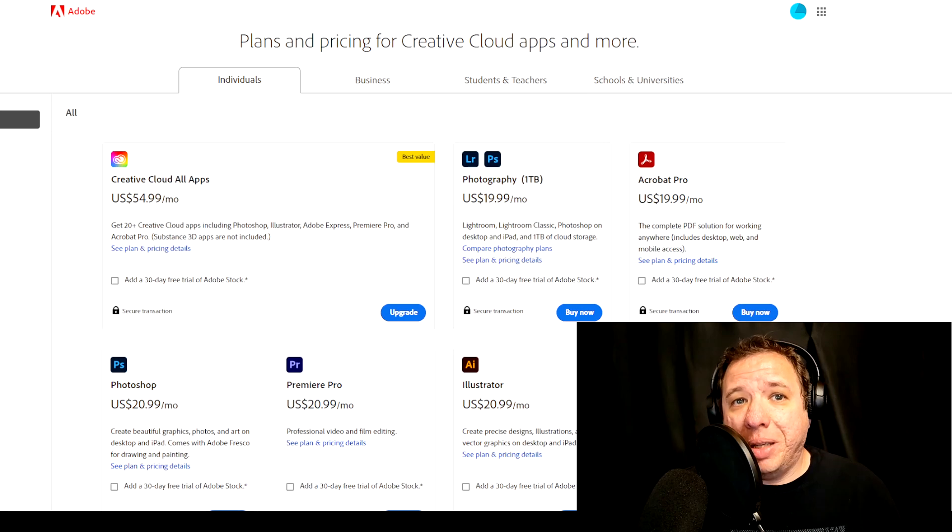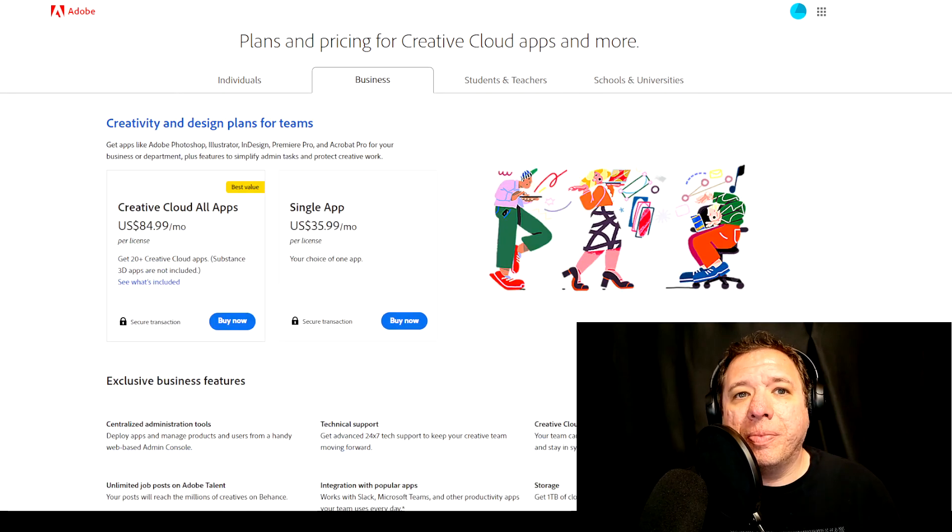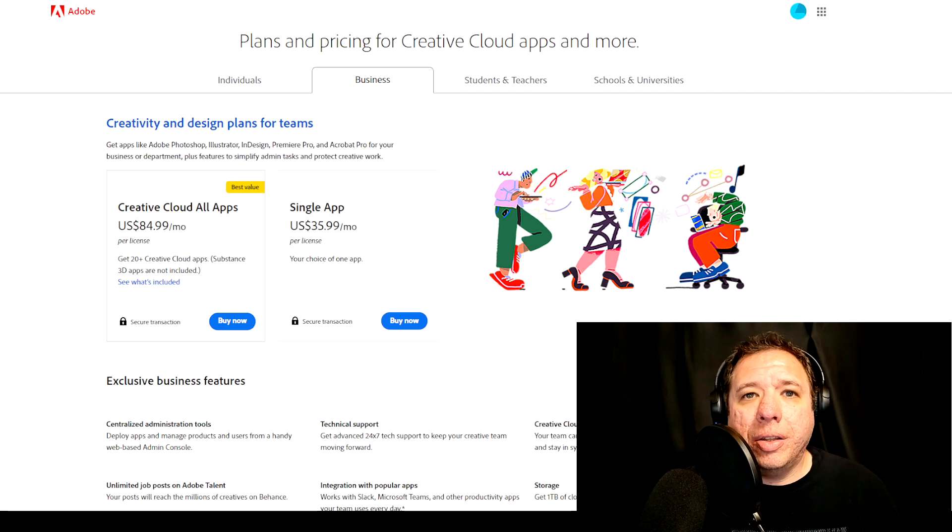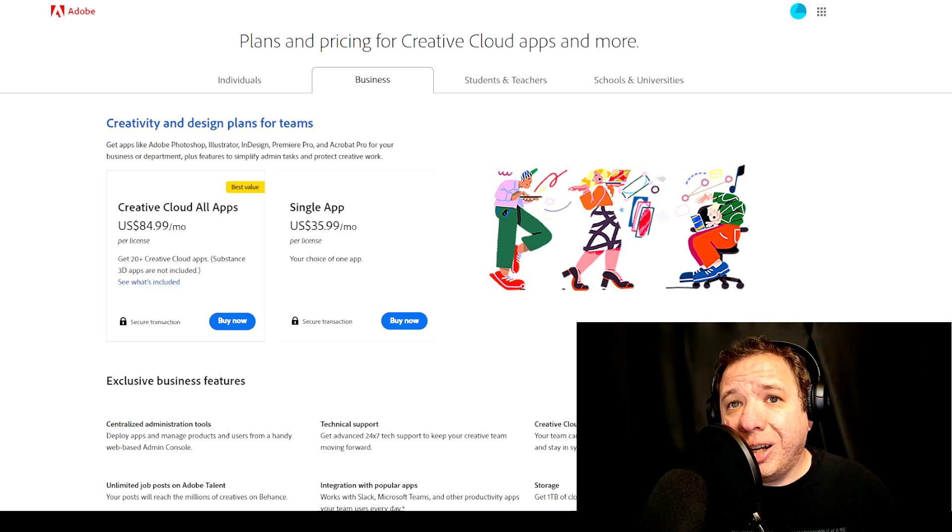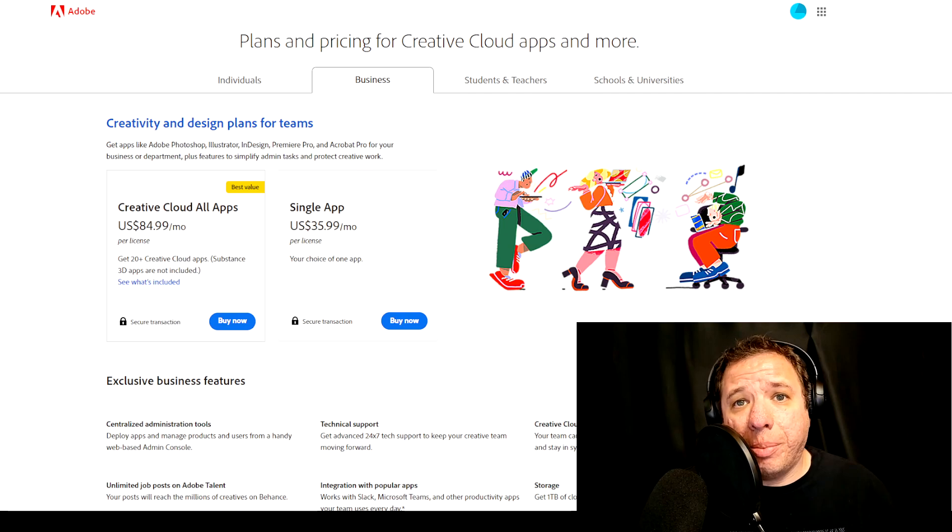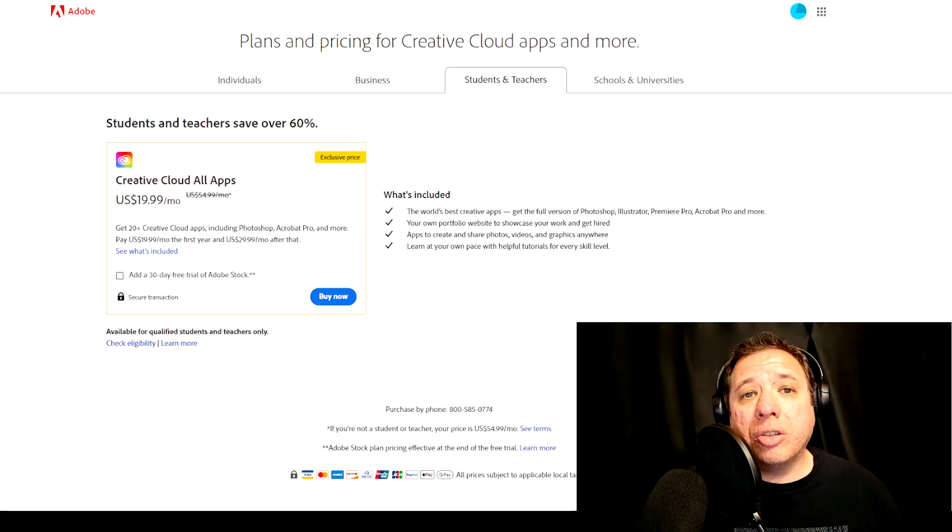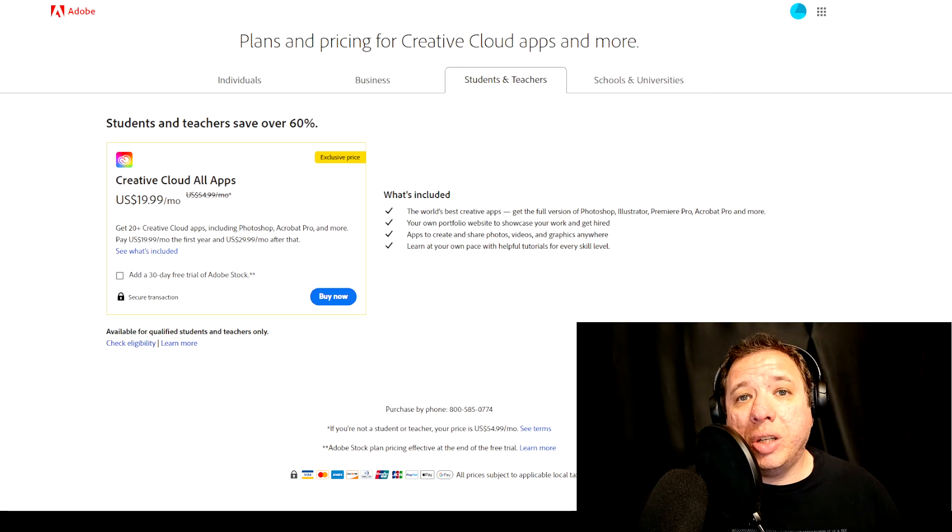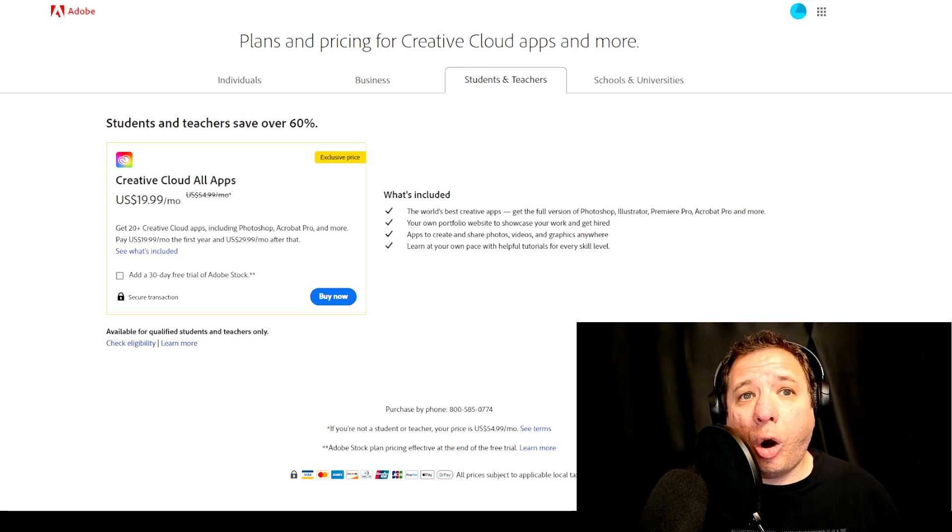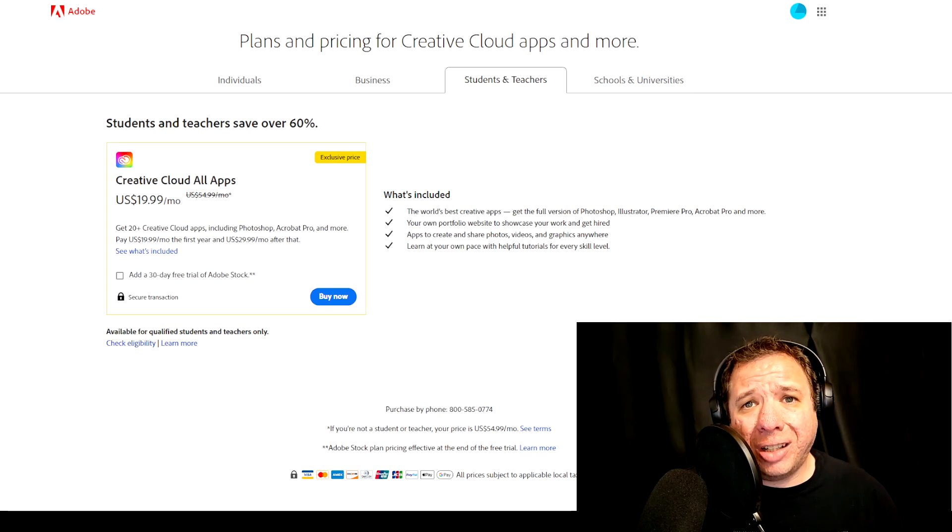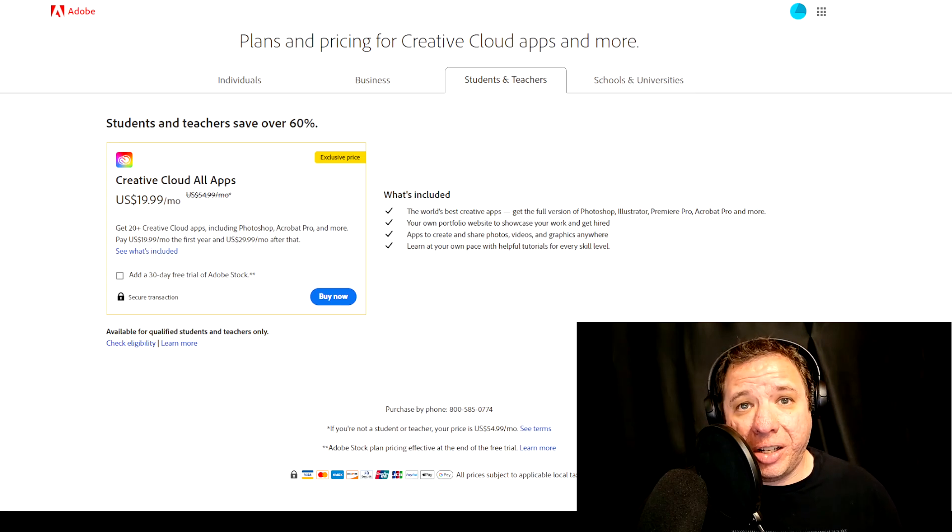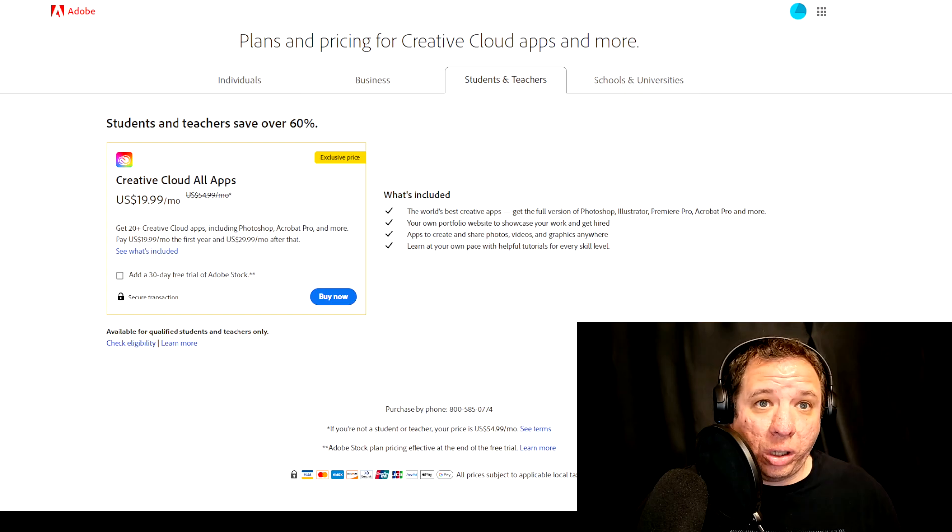Adobe also has business packages available. Let's check those out real quick. The prices are higher here: $84.99 for the bundle and $35.99 for a single app, and that is per license. Adobe also offers student and teacher discounts who can get all the apps bundle package for just $19.99. That's $35 cheaper than a normal plan, so definitely take advantage of that if you qualify.